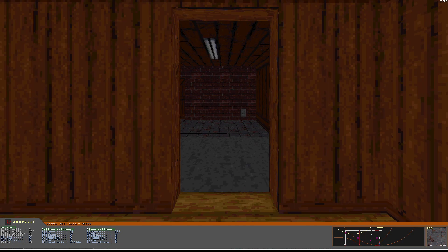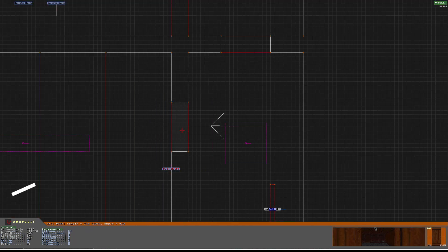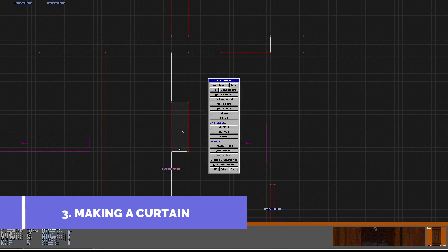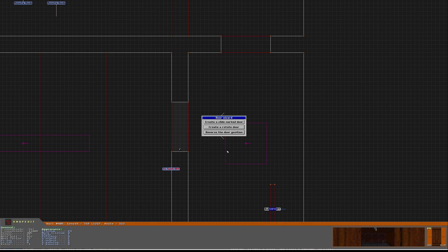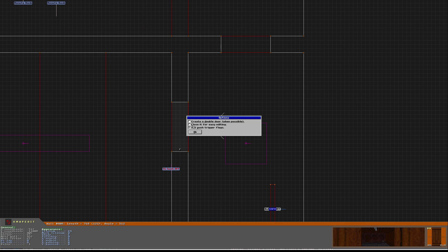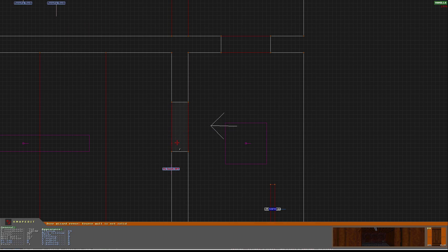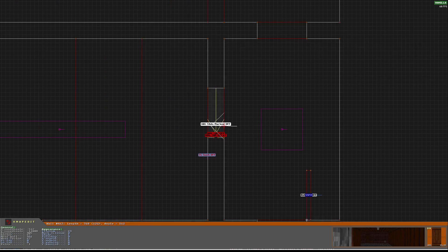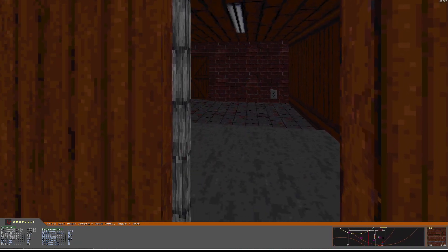Now the next door is going to be a curtain. So I place the mouse cursor in the frame and I select this option. I can make it double, but for this example it's going to be single. And it's going to be opened. I leave it like this. I select Curtain and I decide where I insert it. To conclude, I apply the textures I want.